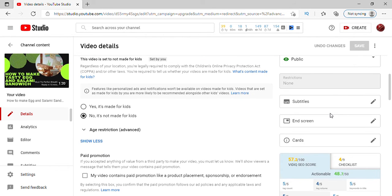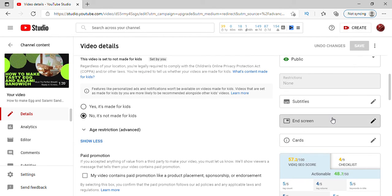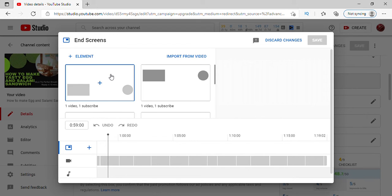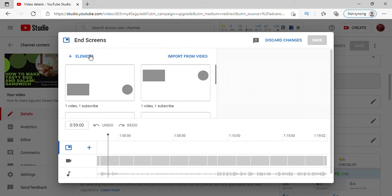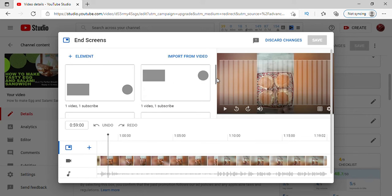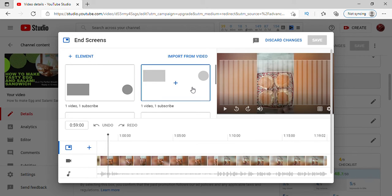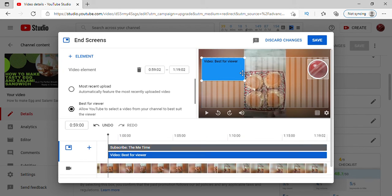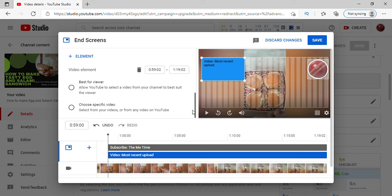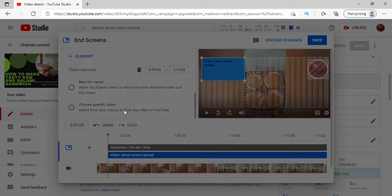See, we have come here. Either you can put the end screen according to your preference, or you can take the styles which are already given by YouTube. So I'm taking this one. See, this is best for viewer, most recent upload, and also there is an option for two specific videos. You can choose any one video, but I am doing best for viewer.